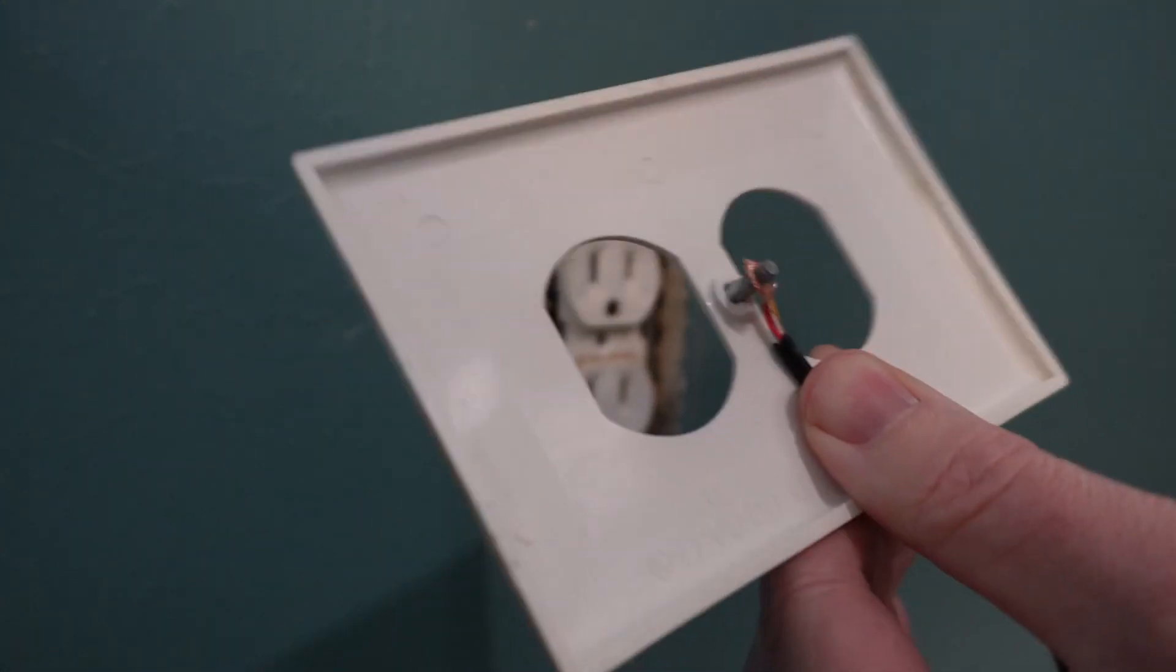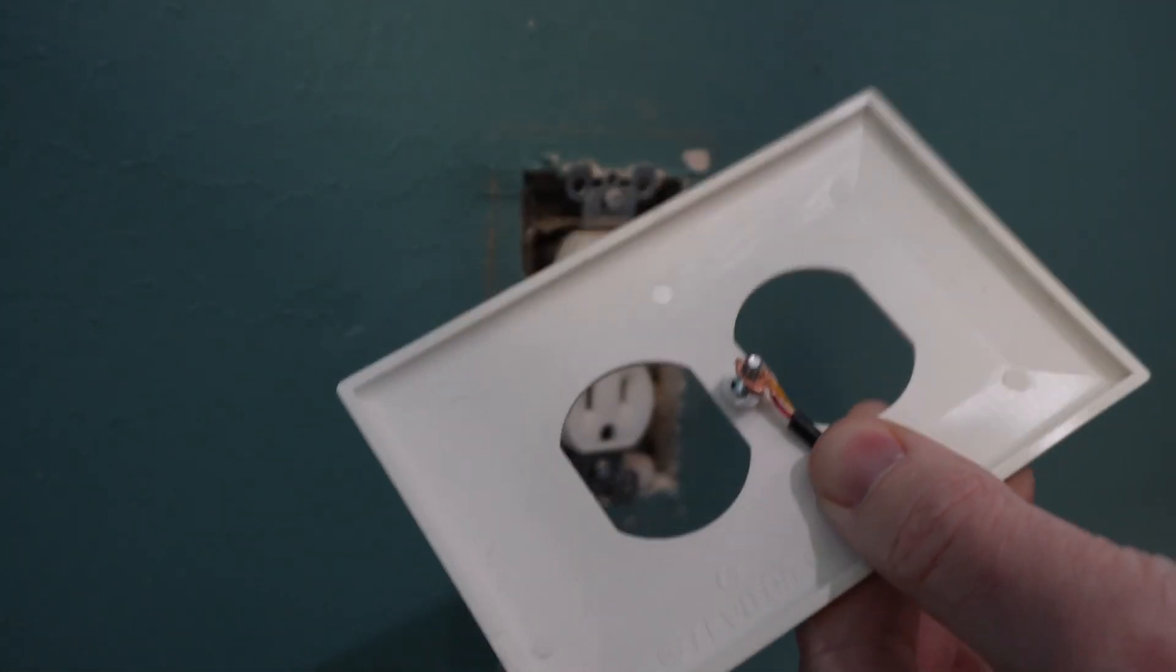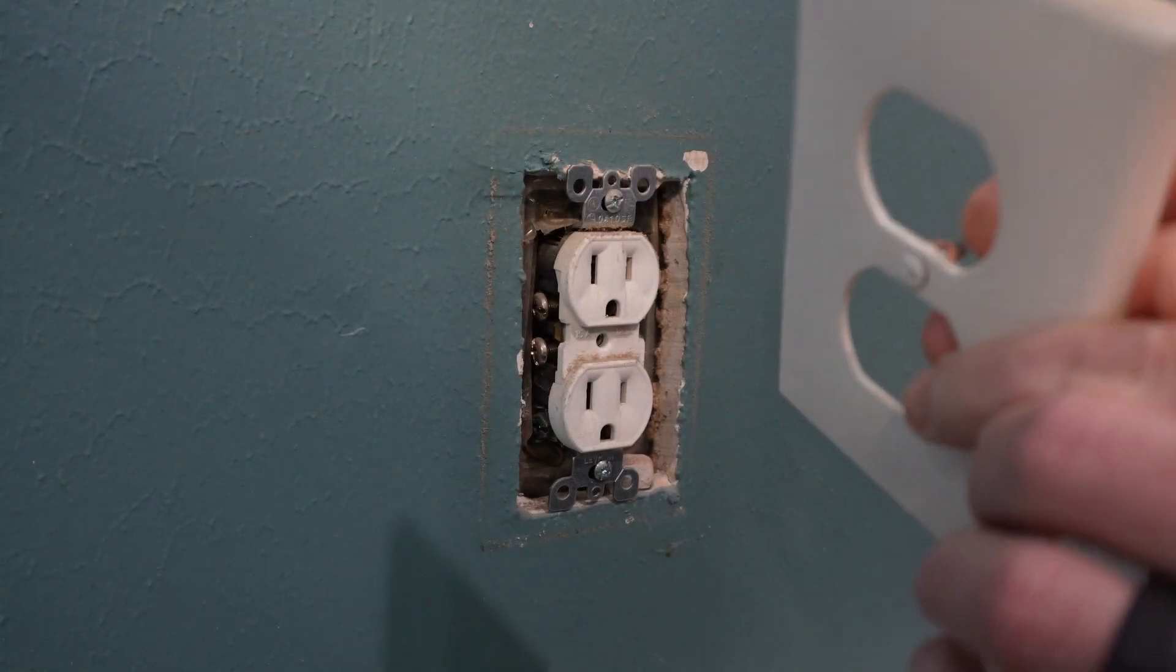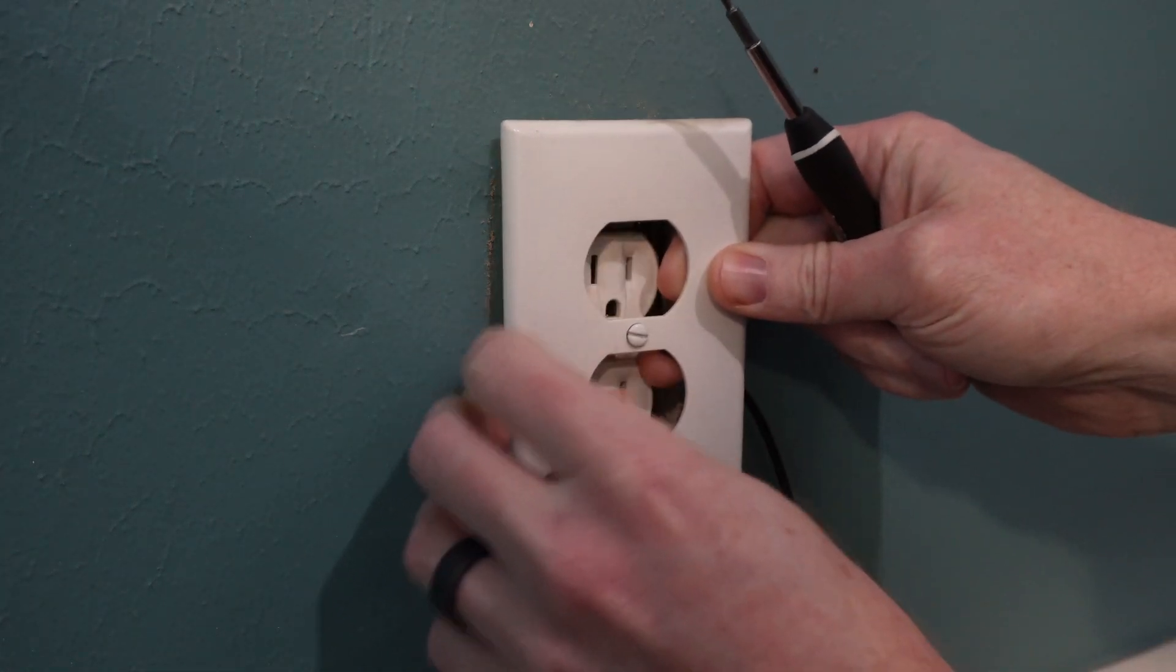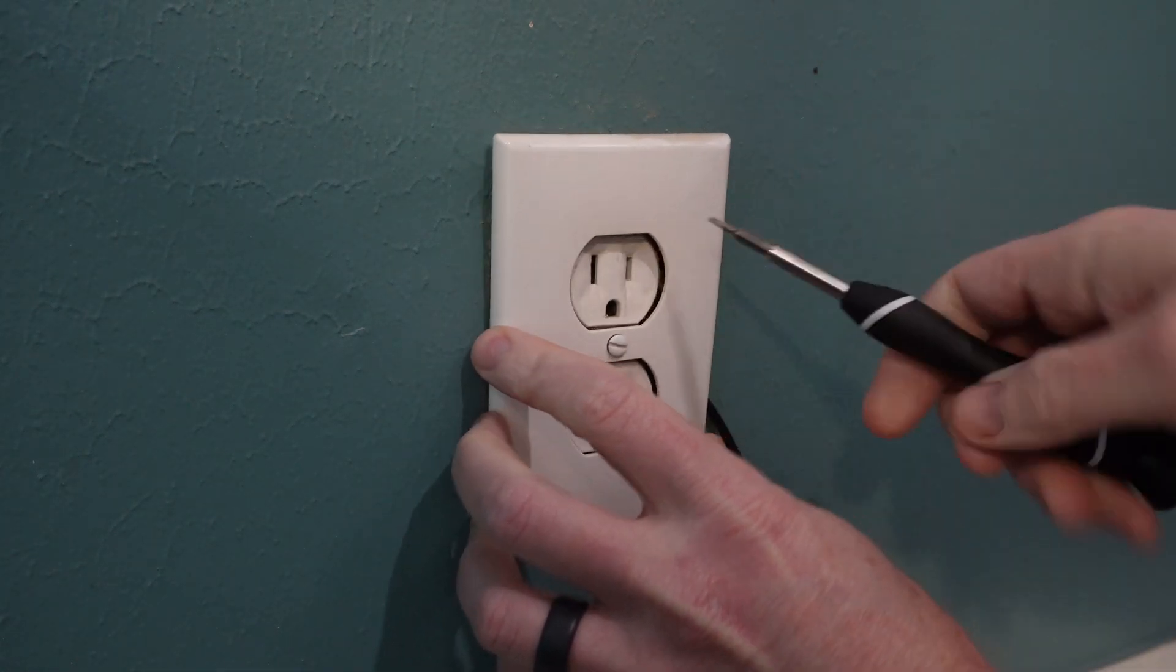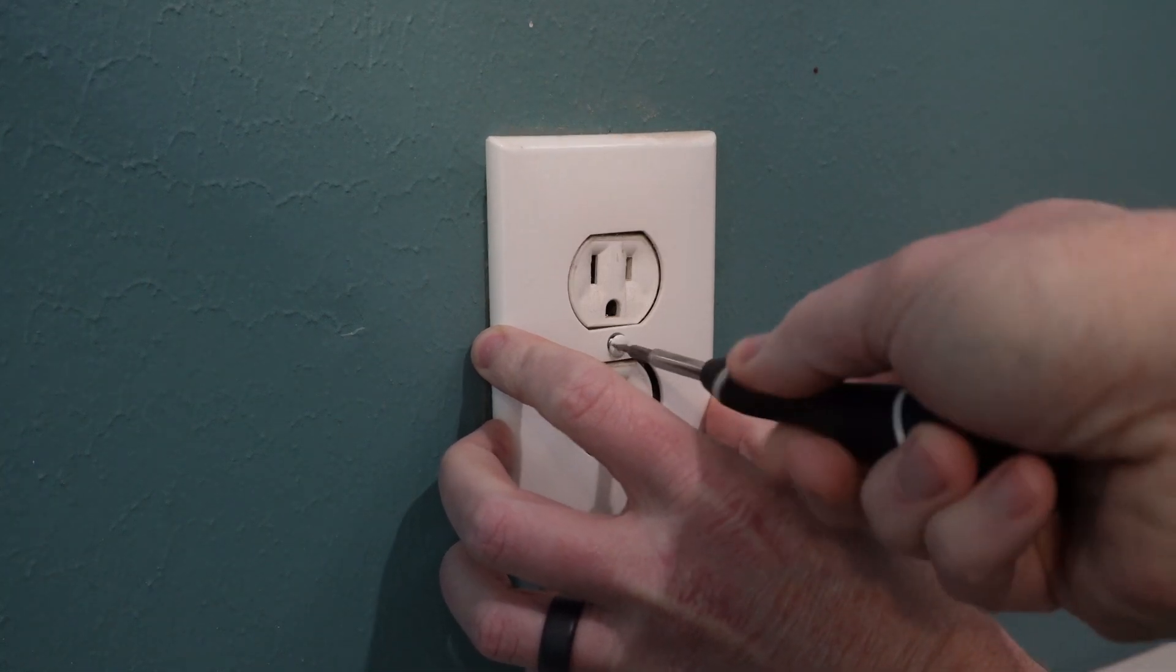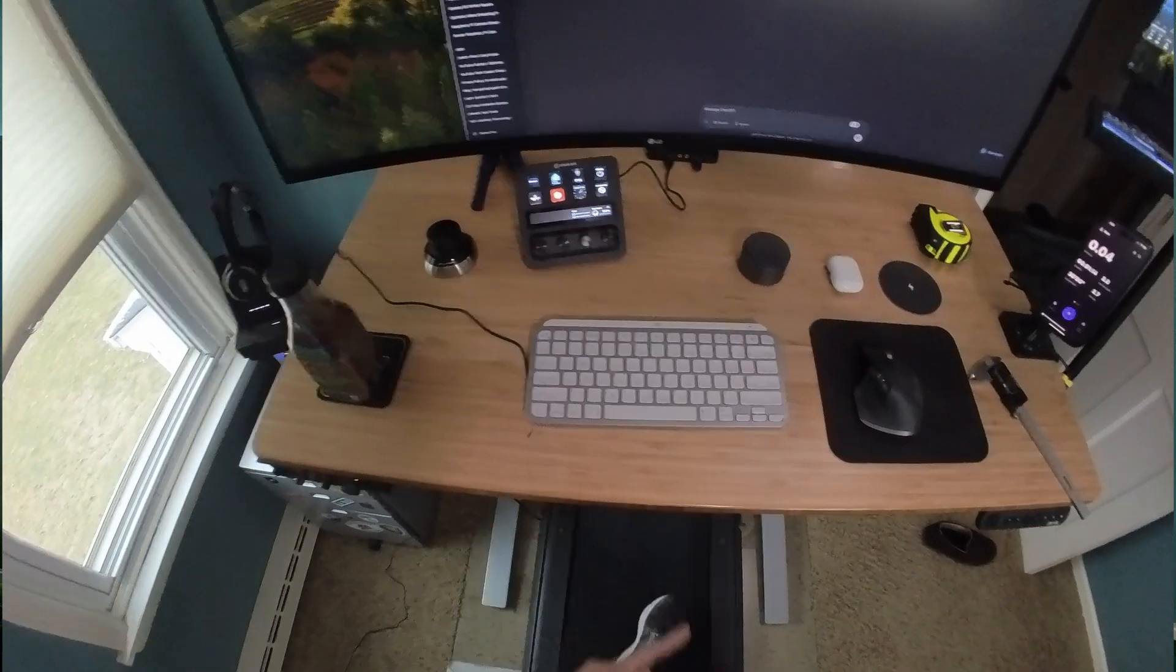So, in a moment of what I can only describe as scientific curiosity, or perhaps temporary insanity, I decided to test my static electricity theory. I stripped the ends of an old wire, and wrapped one end around the ground screw in a nearby outlet, and connected the other end to my desk.